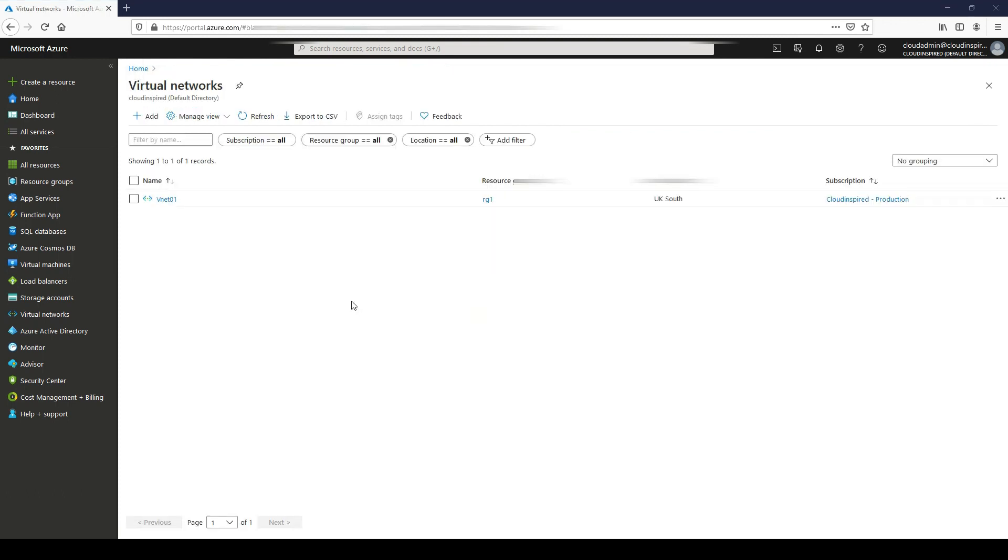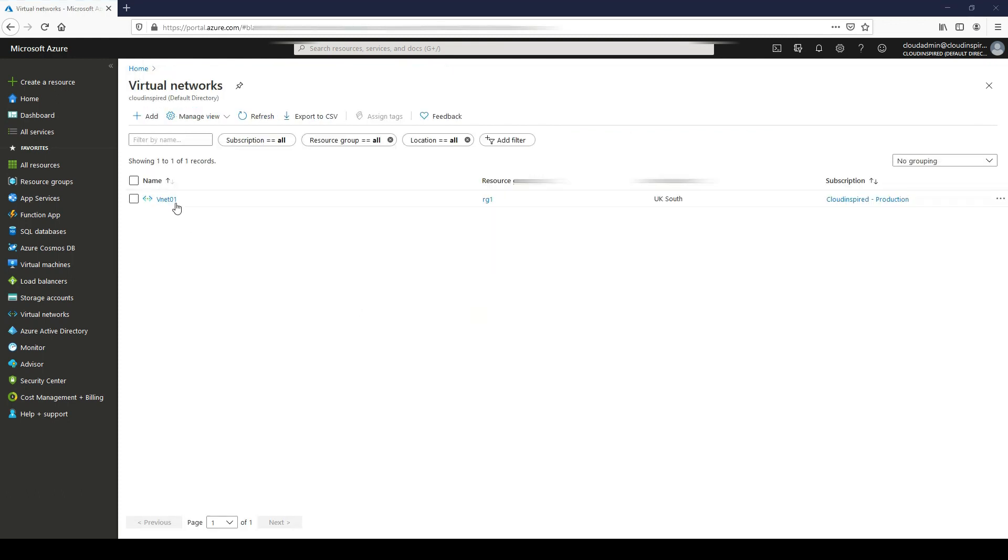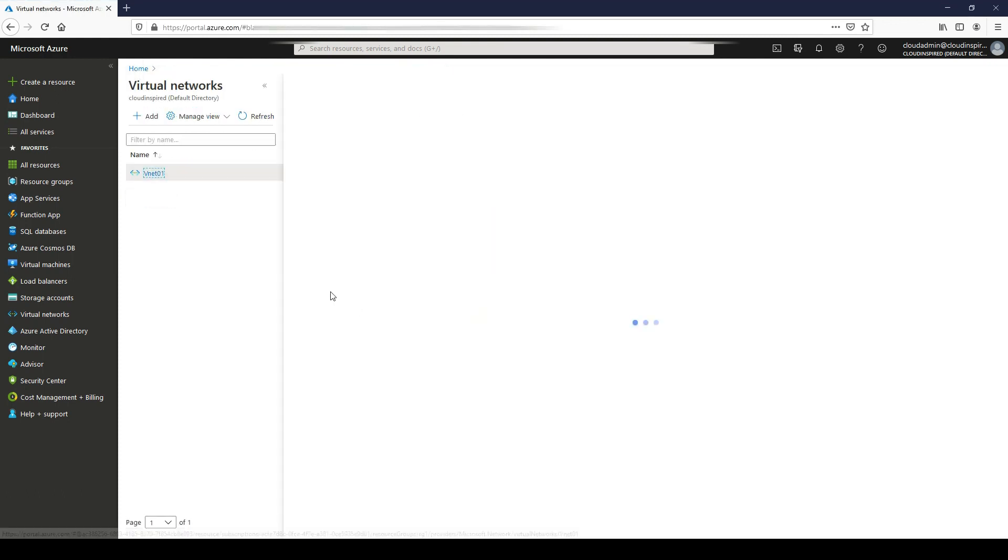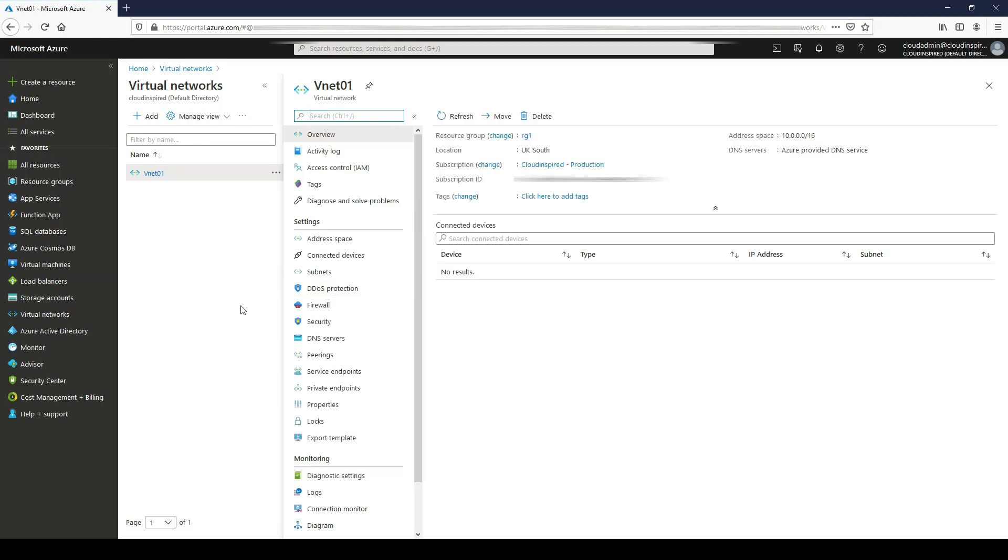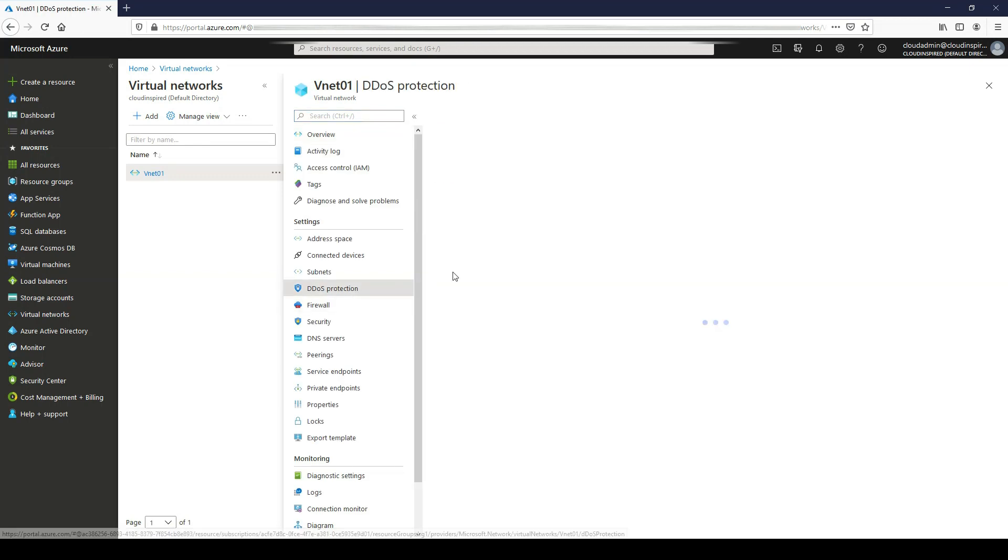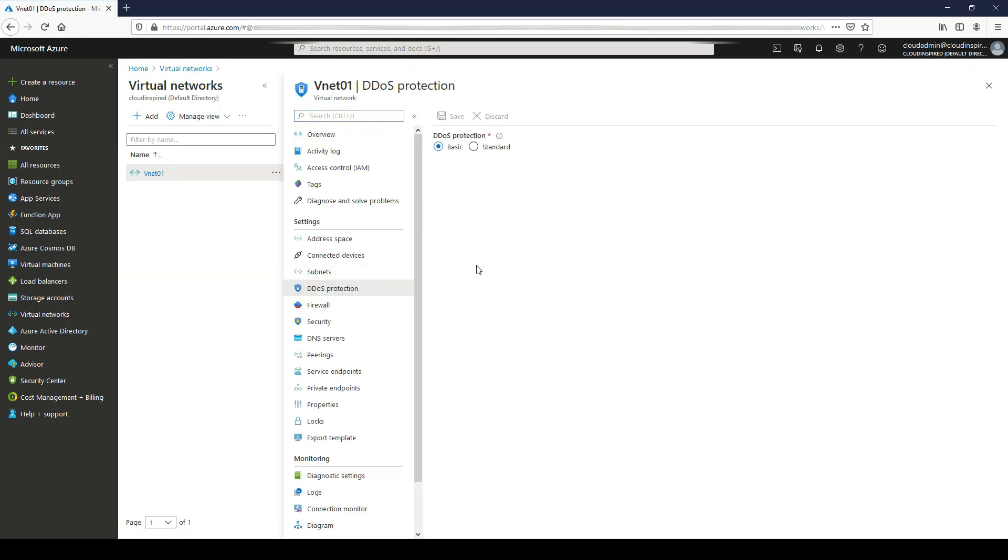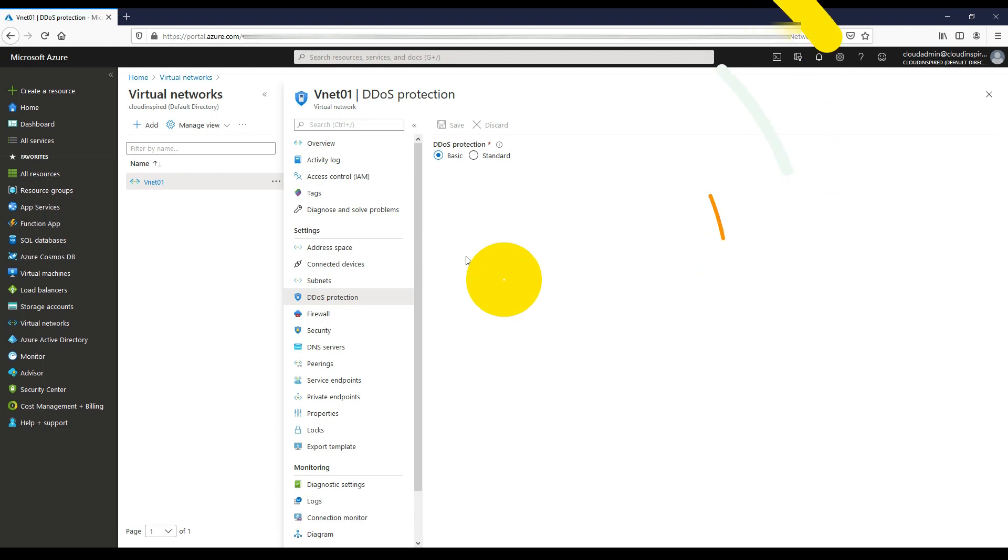Let's have a quick look at the VNet to see why policy triggered as non-compliant. DDoS protection is basic, and the policy recommended standard for extra security.